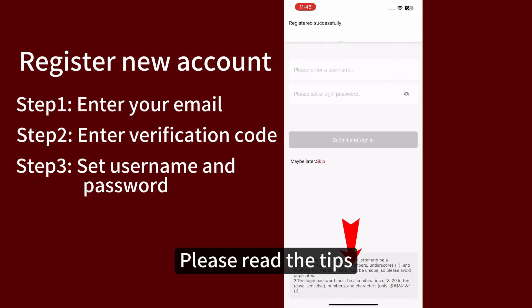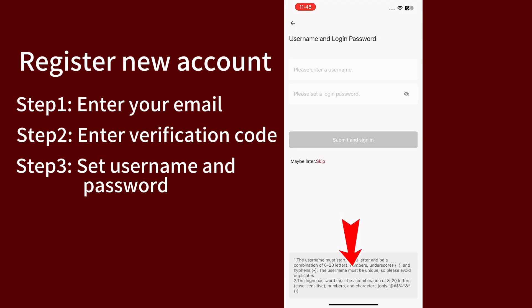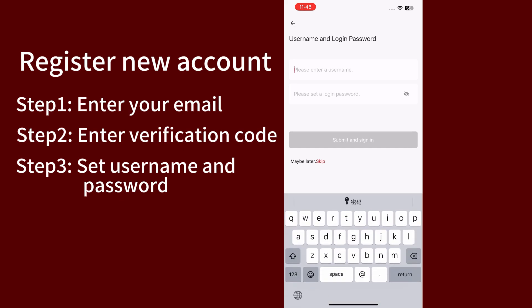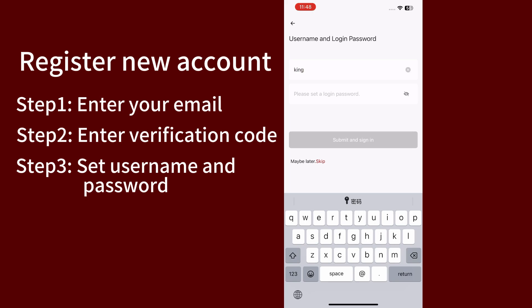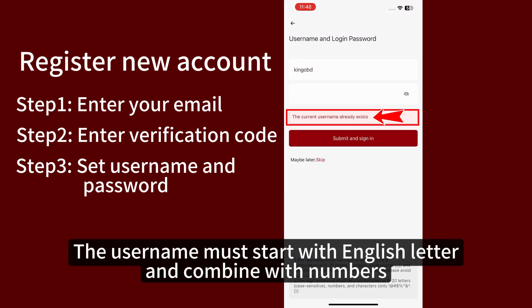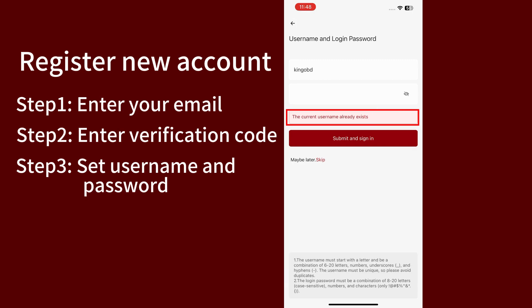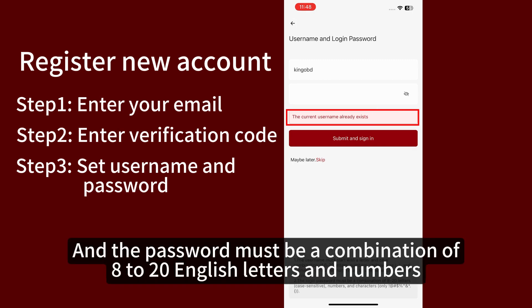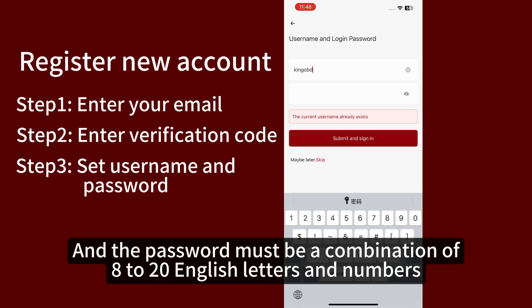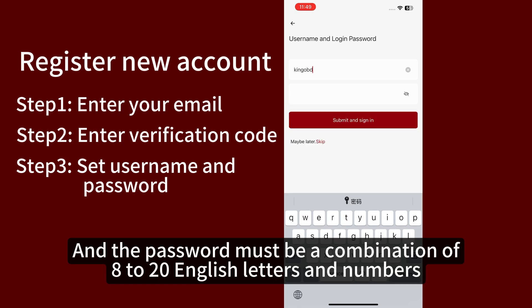Please read the tips. Set a new username and password. The username must start with an English letter and combine with numbers. The password must be a combination of 8 to 20 English letters and numbers.